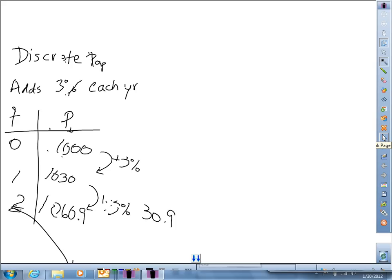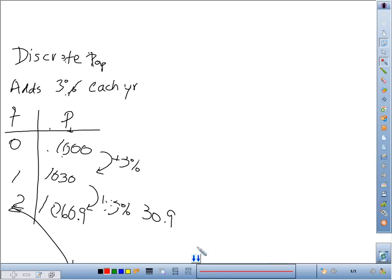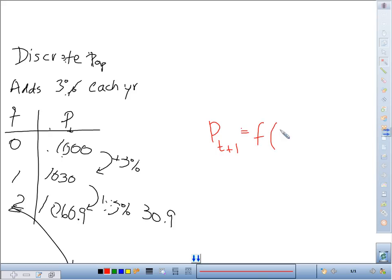The idea behind this difference equation is that you're only going to use information from the prior generation, which means that your formulas look different. So instead of this being a function of time, it's going to be a function of what happened in the prior generation. If you are thinking about the notation here, p sub t+1 is the population size in the t+1 generation — so next generation. And you want to write that as a function of what happened in the generation prior, which would be p sub t.